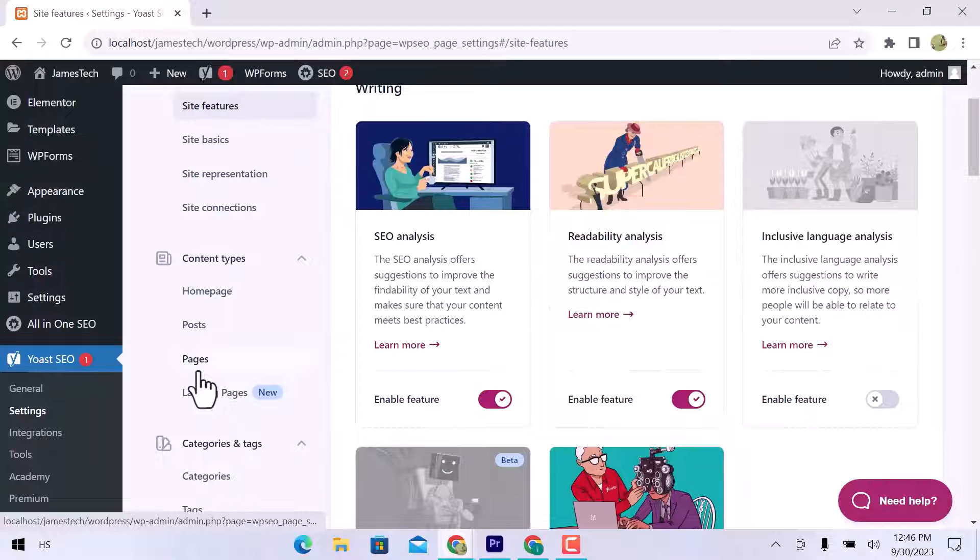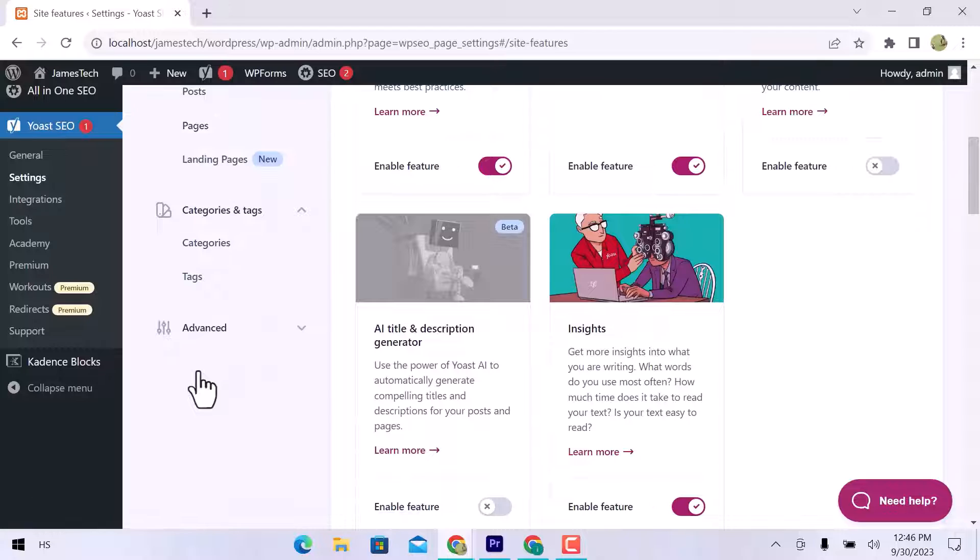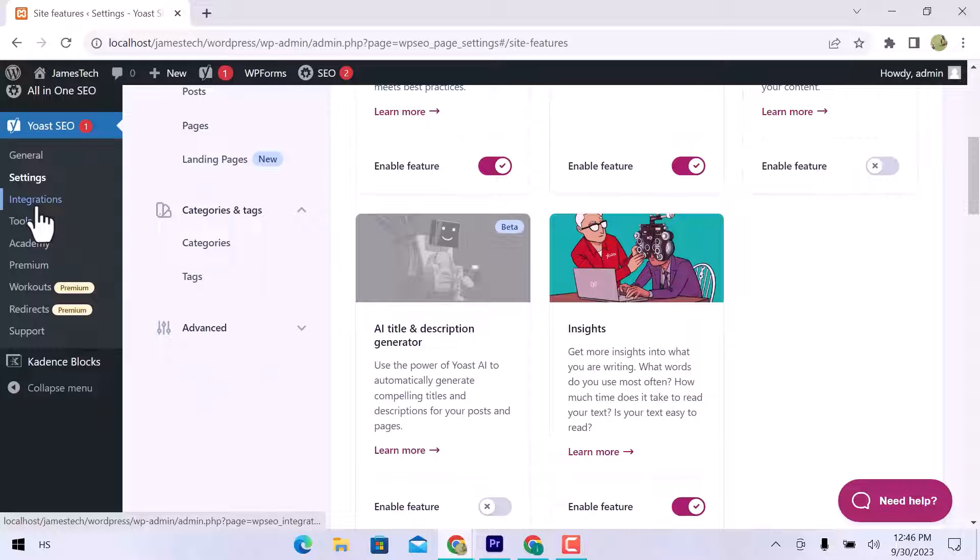In content types, you can see the homepage, post, pages, landing pages, categories, and tags.